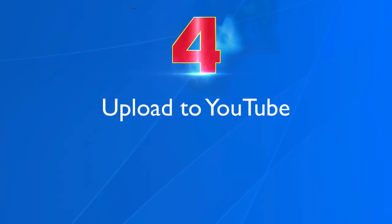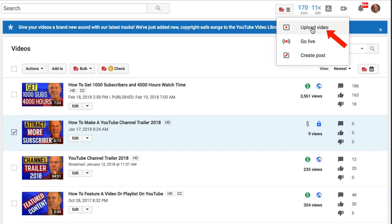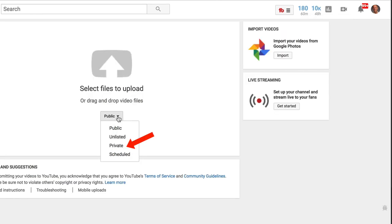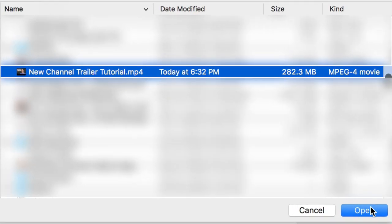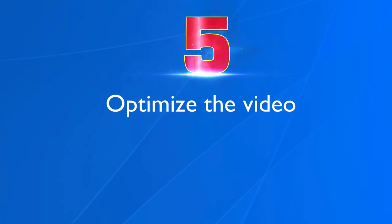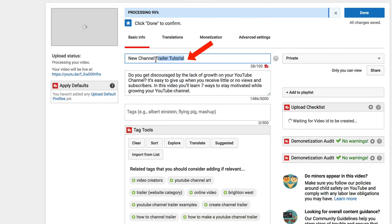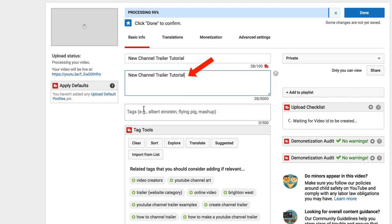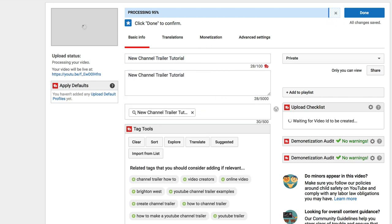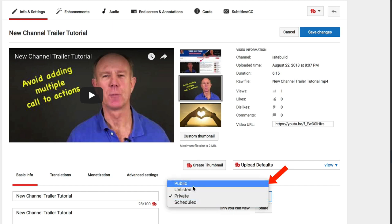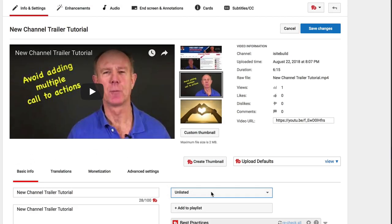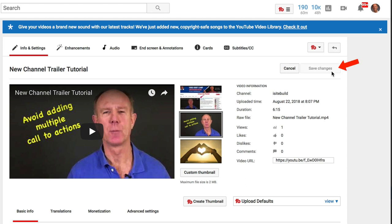Step 4: upload to YouTube. Click the camera icon, click upload video, set the privacy settings to private, click the arrow, click new channel trailer, click open. Now it's uploading the new video file. Step 5: optimize the video by entering the title, description, and tags. You also want to add an attractive thumbnail so it can clearly be seen in the search engines. After you've optimized the video and added a custom thumbnail, change the privacy settings to public. In this scenario, I'm just going to choose unlisted and click save changes.